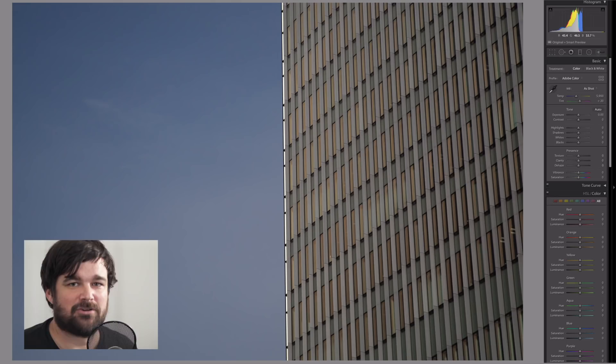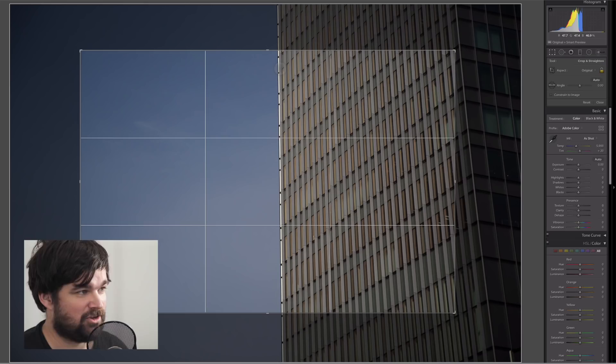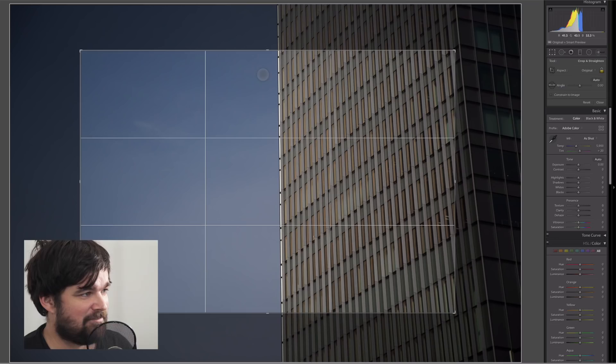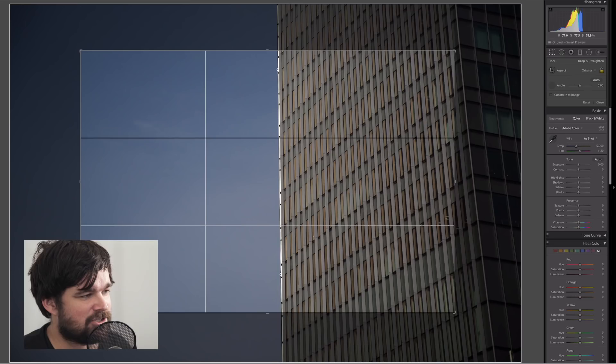But that line down the middle isn't straight, so we'll go into our crop again by hitting the R key. Then we're going to hold the command button or the control button if you're a PC person, and your little leveler icon is going to pop up. Just click and drag wherever you want the line to be, and you'll notice it straightens up.